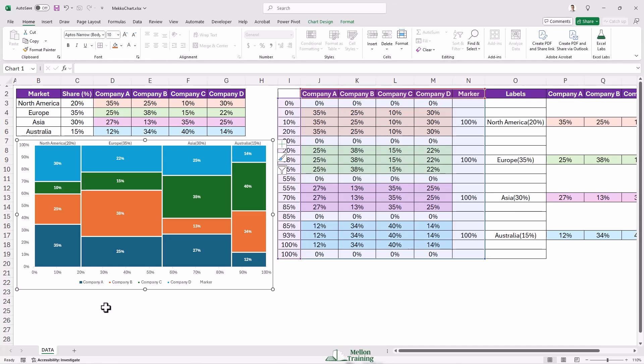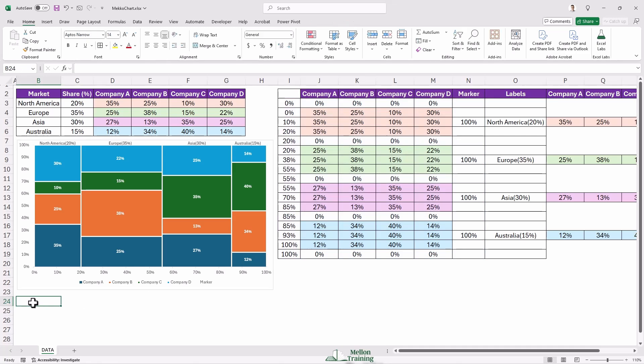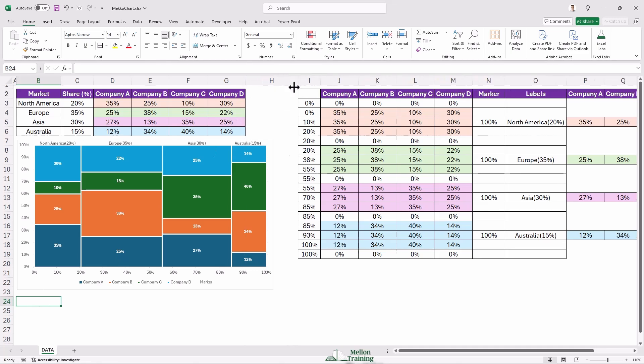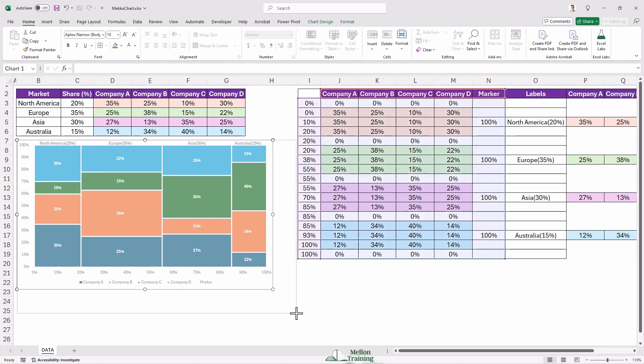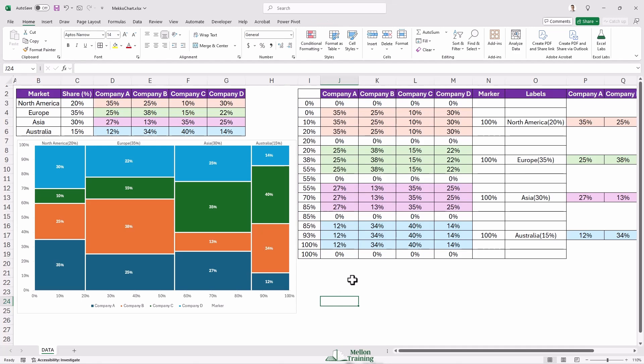And there you have it — you've successfully created a MECO chart in Excel. You can use it to analyze market share, business performance, and much more. With the MECO chart, you can easily compare data across different categories and get a clear visual representation of the proportions and contributions of each segment. It's a great tool for market analysts, business owners, and anyone looking to visualize complex data. Thank you for watching. If you found this tutorial helpful, don't forget to give us a thumbs up and subscribe to our channel for more Excel tips and tutorials. Hit the notification bell so you never miss an update, and drop any questions or suggestions in the comments below. Thanks for watching and happy charting.